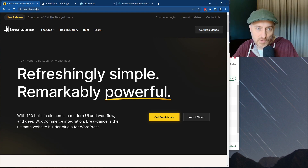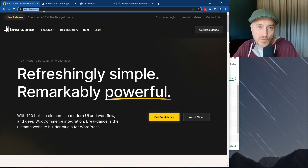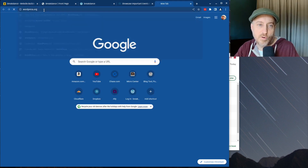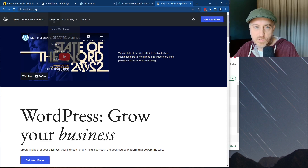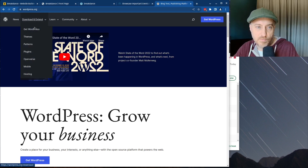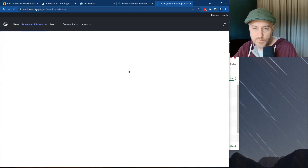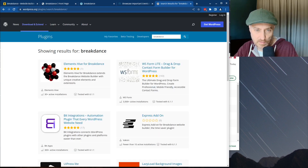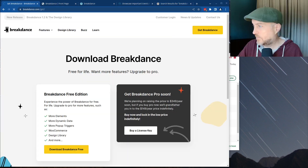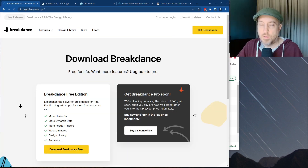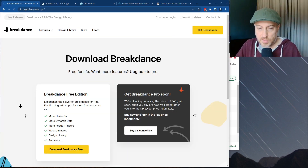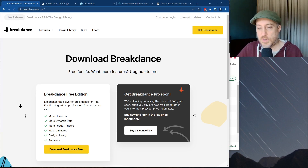Let's actually check: if we go to wordpress.org and look at plugins, I would assume Breakdance is in there — but it actually is not. That pretty much sums it up. Hope you enjoyed the video.